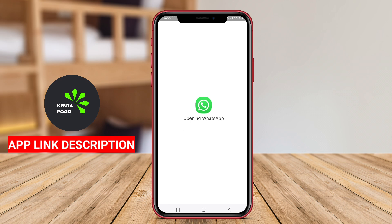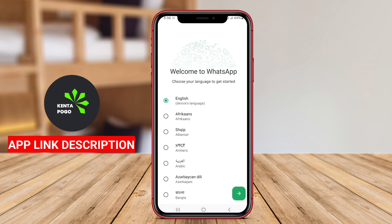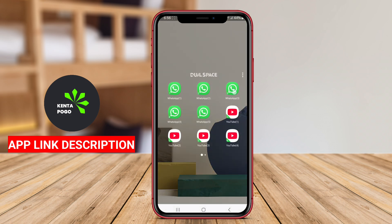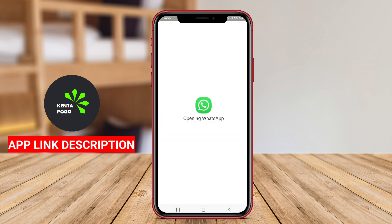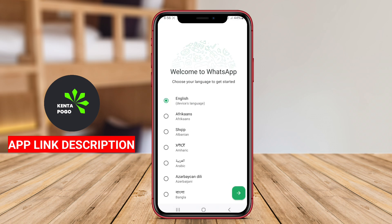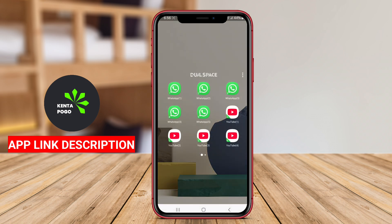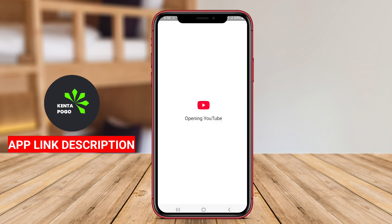Overall, Dual Space Multiple Accounts enhances user convenience and flexibility, making it a valuable tool for anyone needing to juggle multiple online identities on their Android devices.